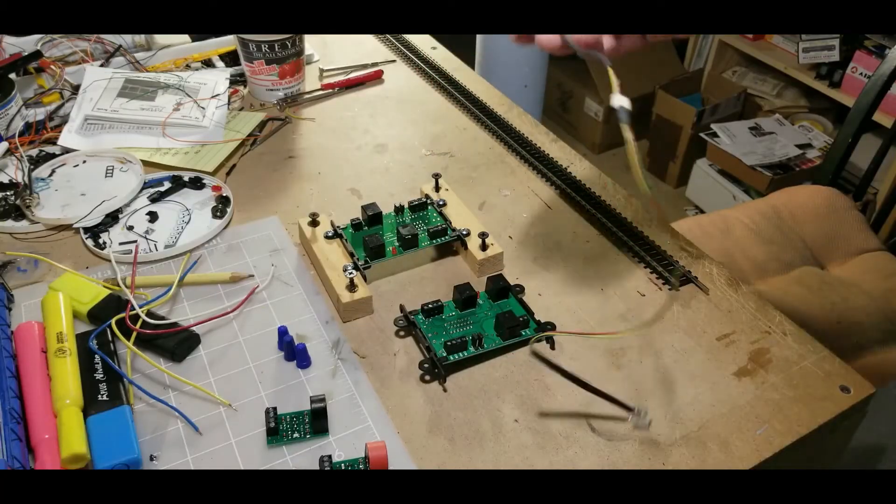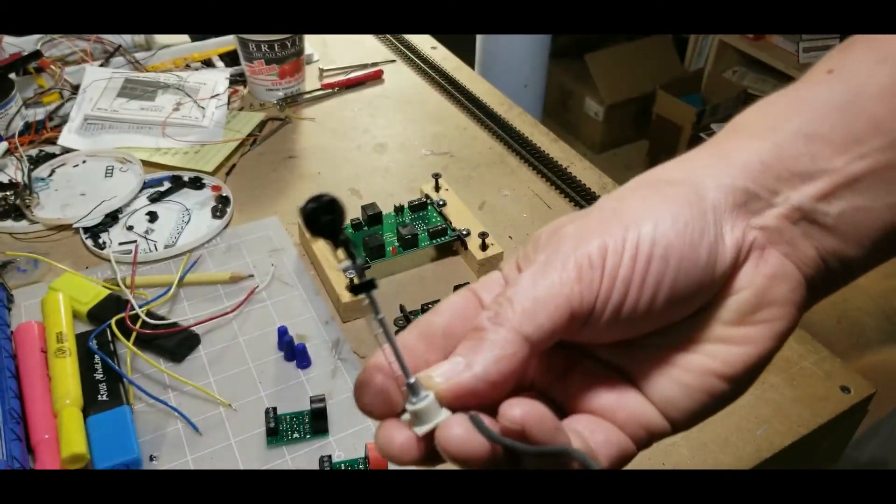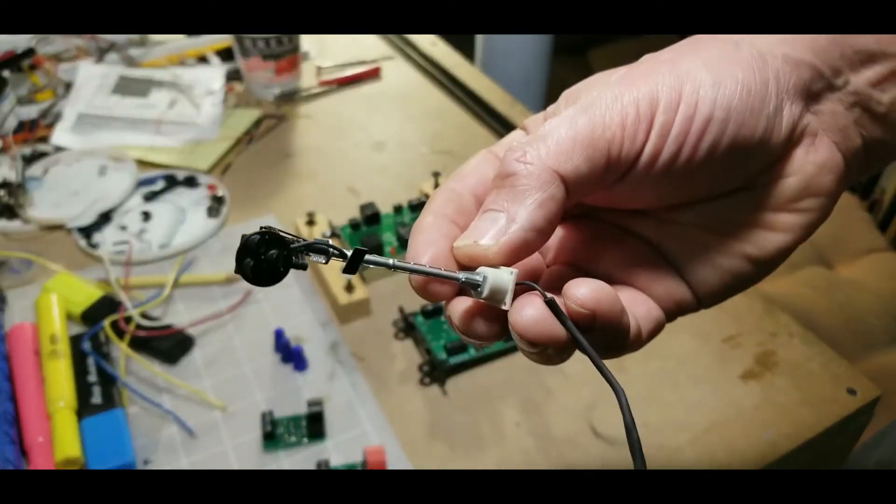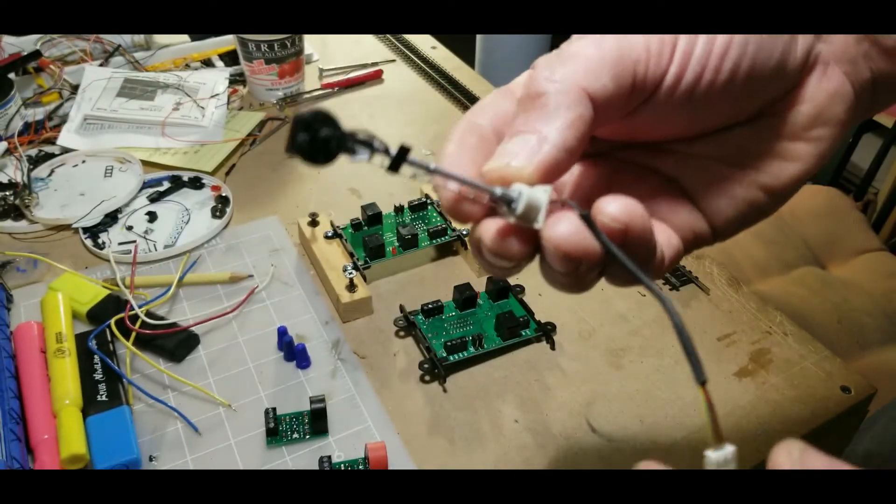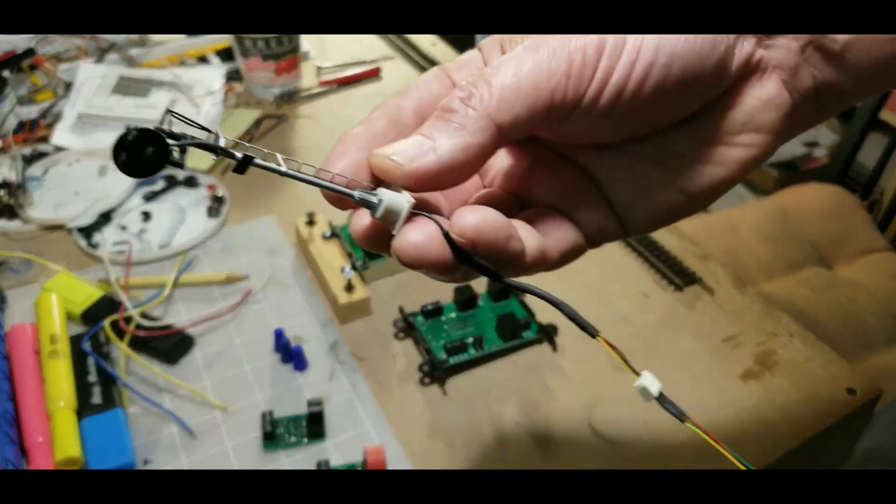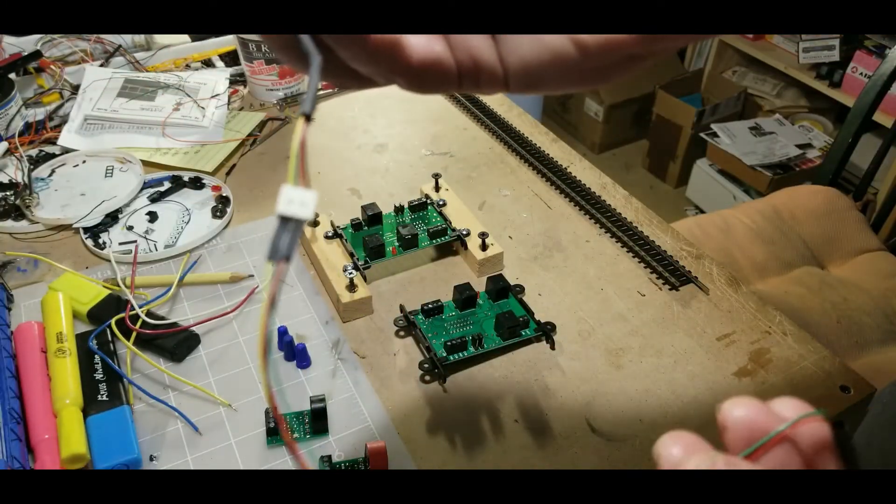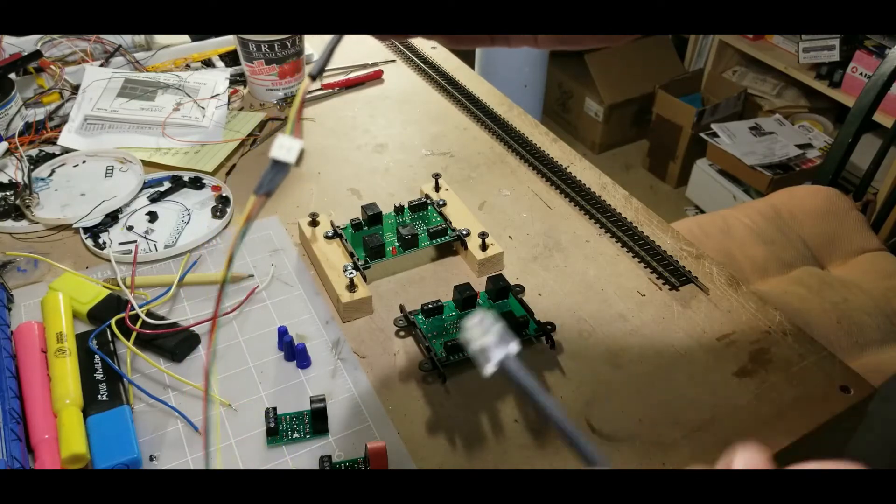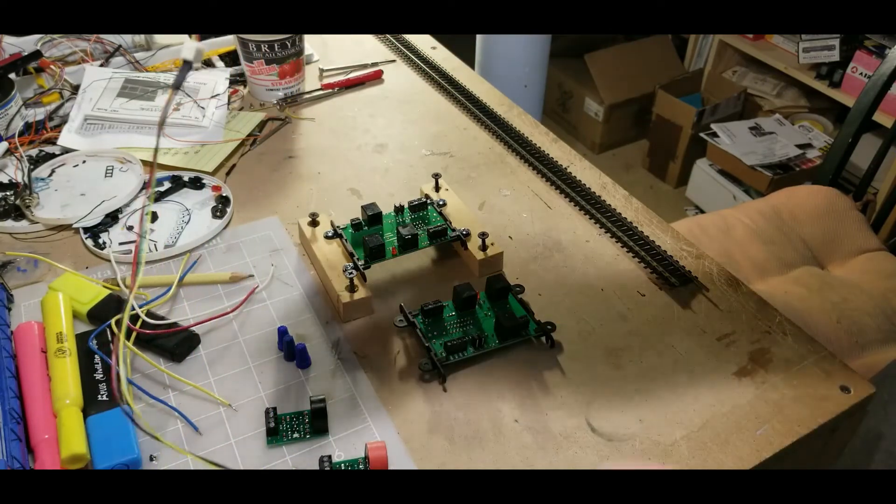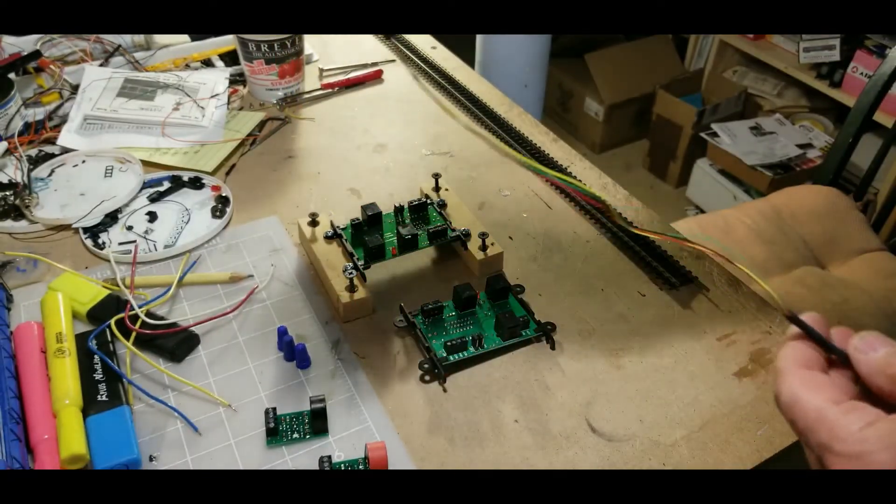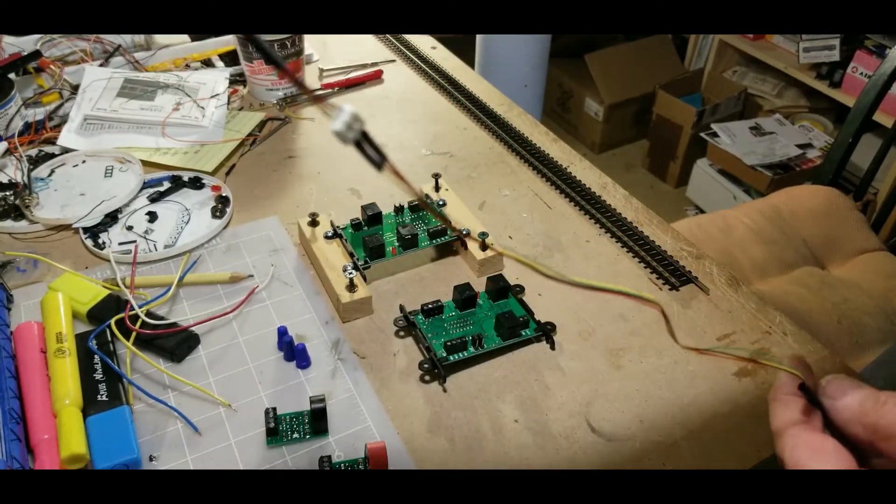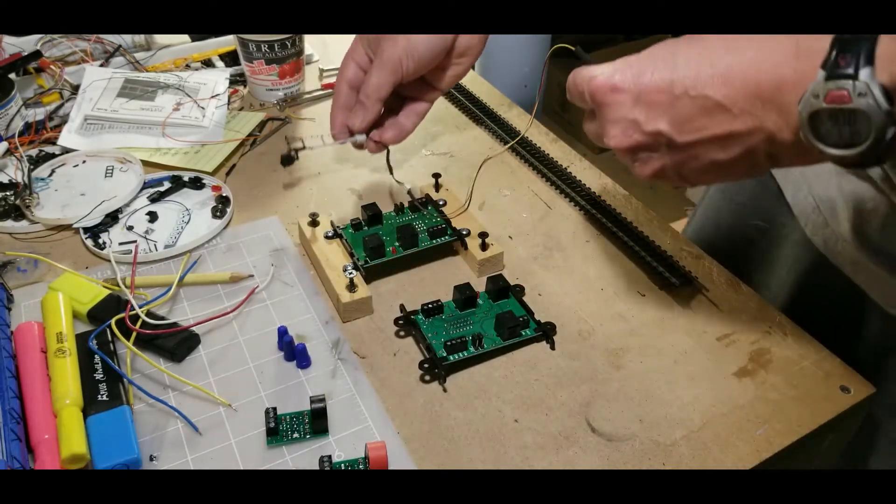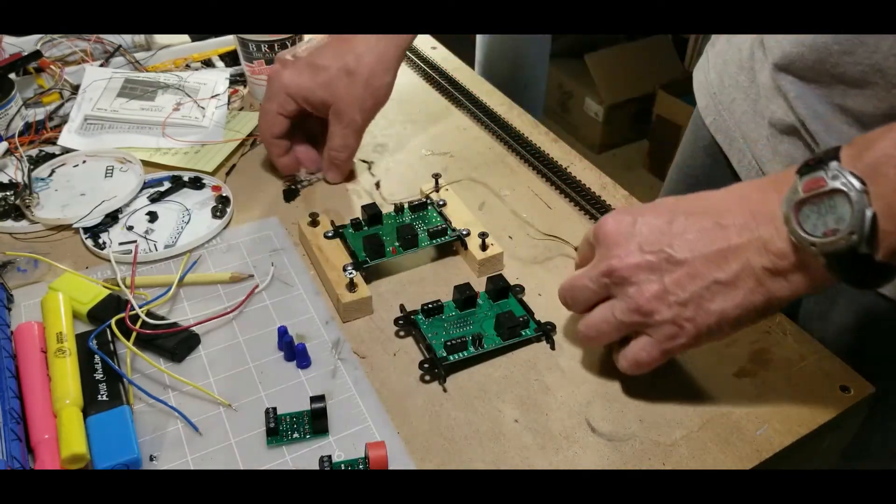Of course, this is our signal here. This is an older signal, so this is common cathode. I got my plug in it already here, and this end here goes into the older board.